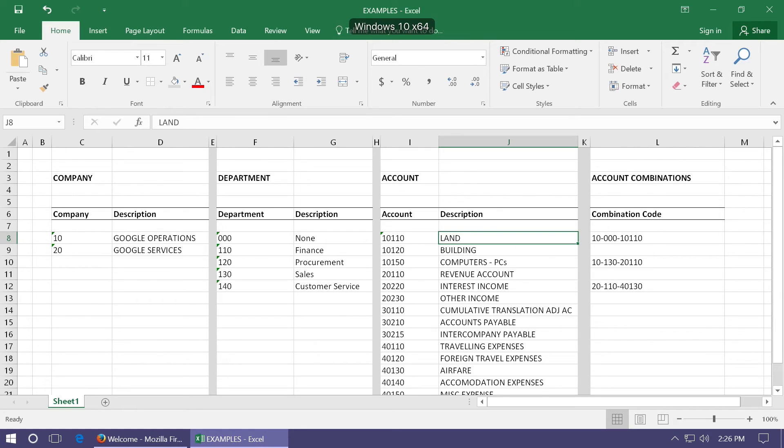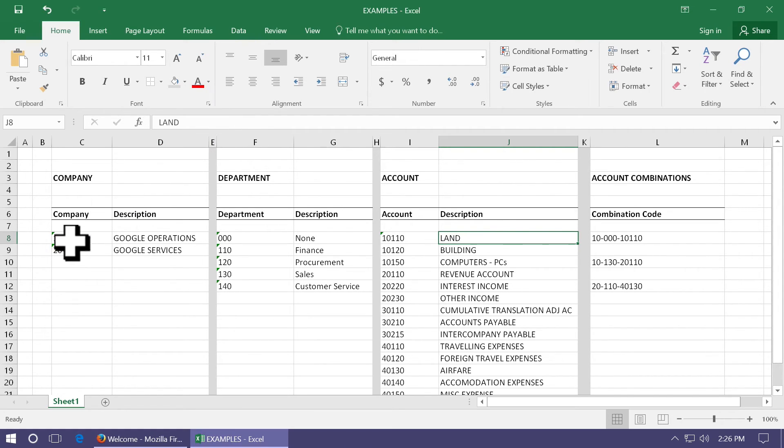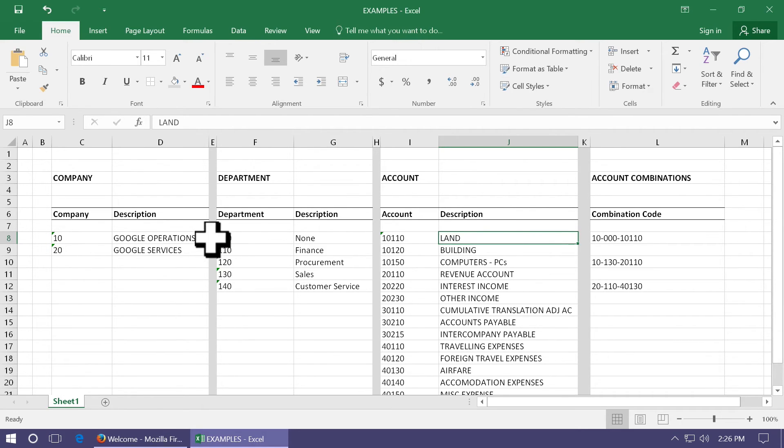In Oracle, you can add more dimensions, also called as segments, and create combinations of accounts. For example, you create two companies like this, five departments, and several accounts.